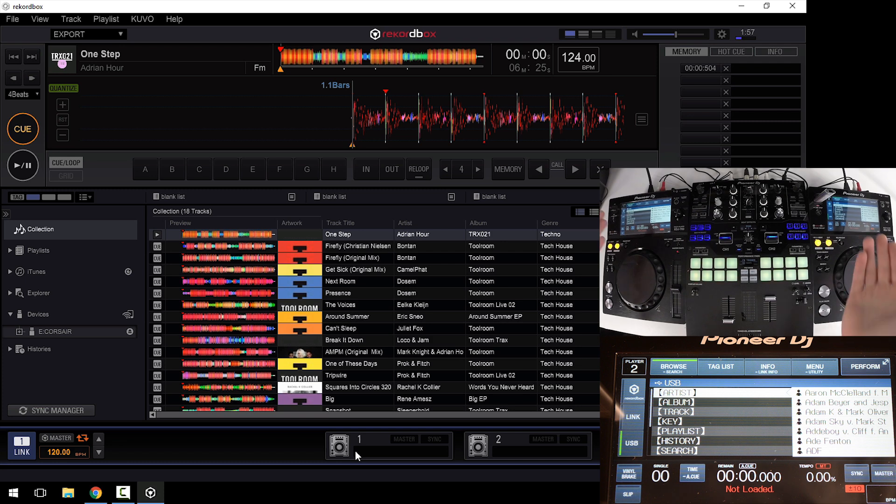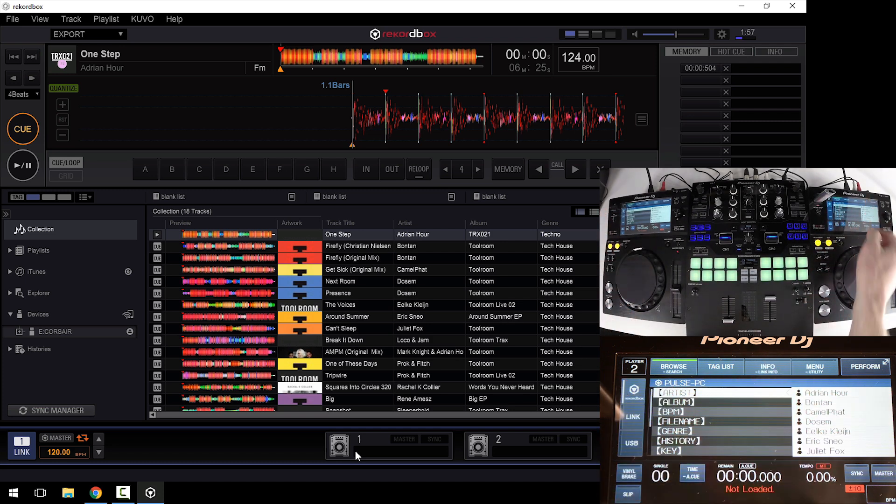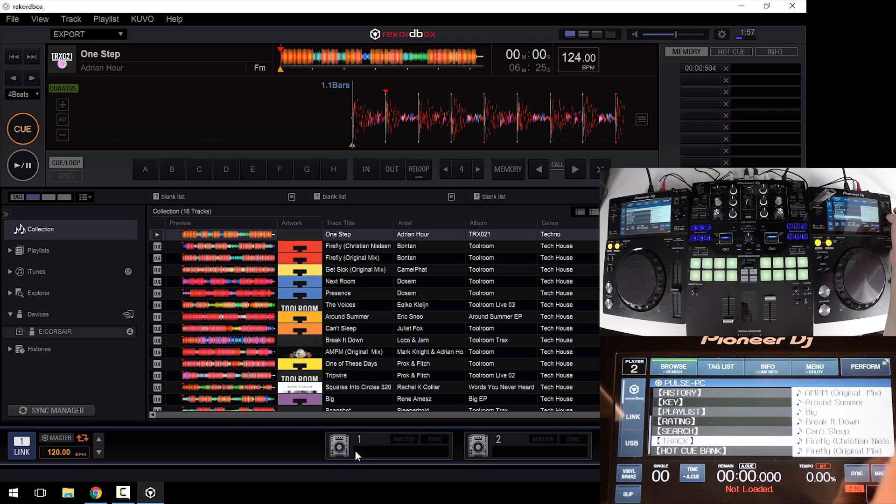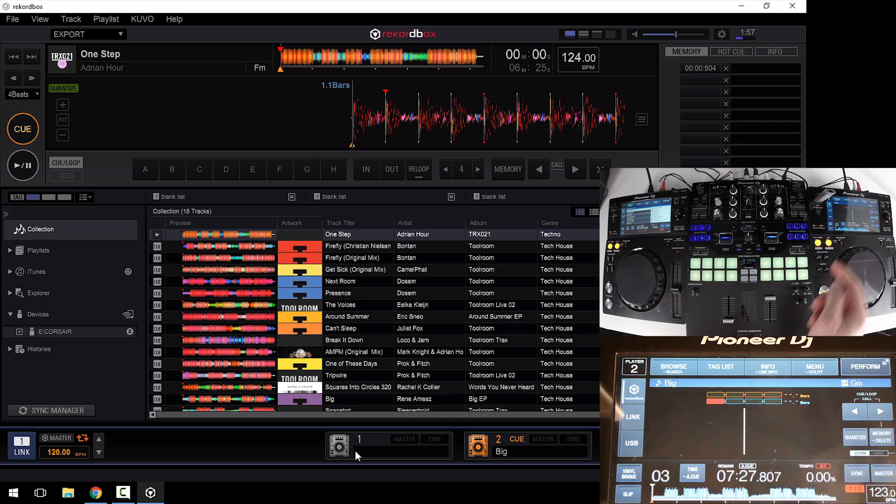If I want to control them off of the players themselves, simply tap the Rekordbox button on the screen. Here you can see the name of my computer, Pulse PC. I have the ability to scroll down and load up any song that's directly in the software and play it off the hardware.